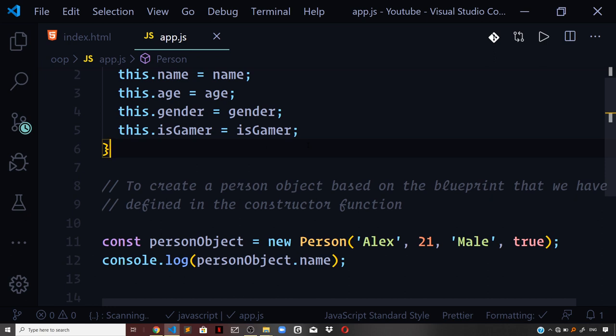We now know how to create an object using the Person constructor function — the new keyword helps you create a new instance based on the blueprint defined inside the constructor function. One thing you need to understand about JavaScript is that it is not a pure object-oriented programming language; it is based on prototypes and makes use of something called prototypal inheritance. Every constructor function has a special prototype property, which is not added to the individual objects you create based on it.